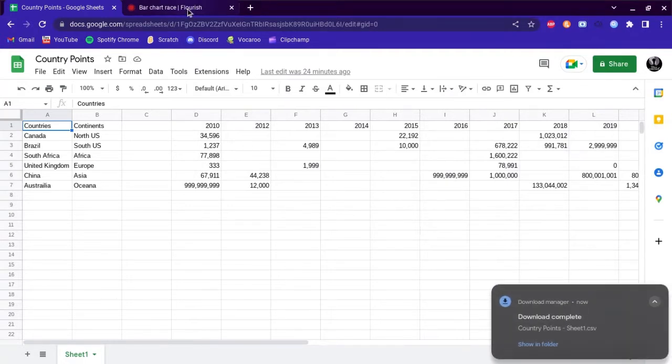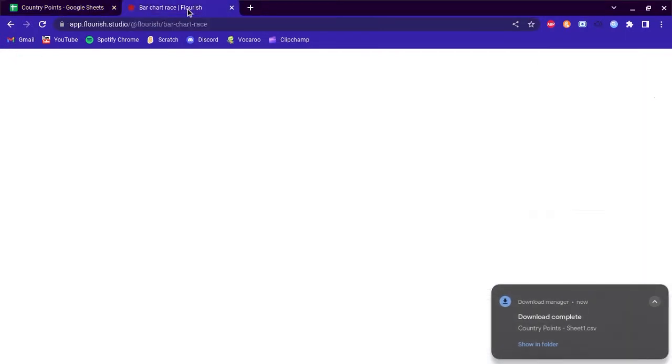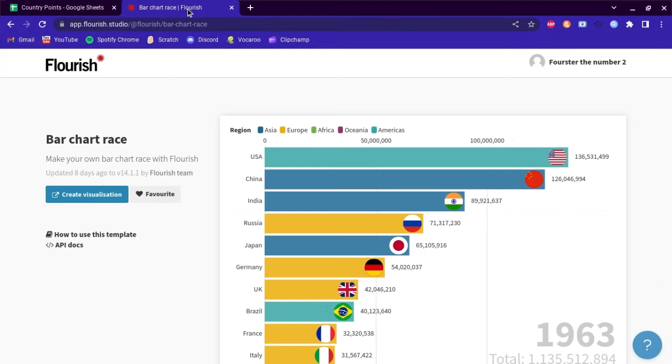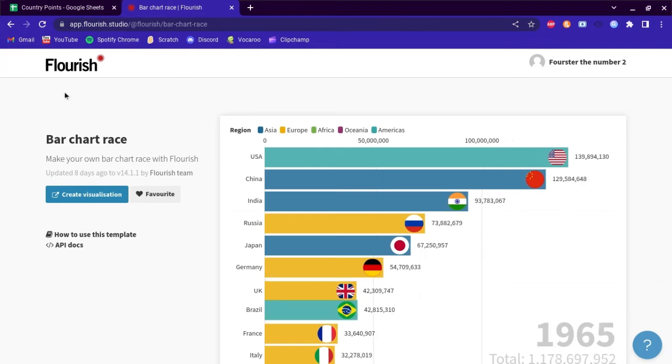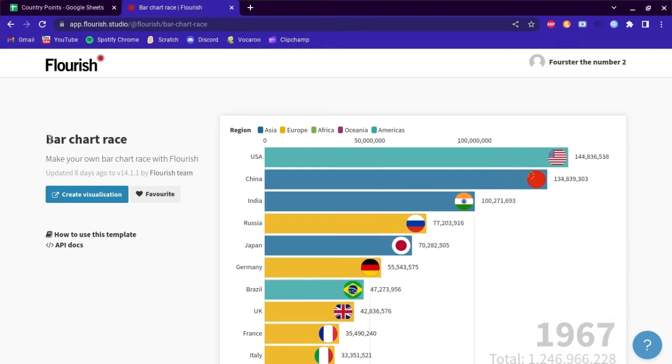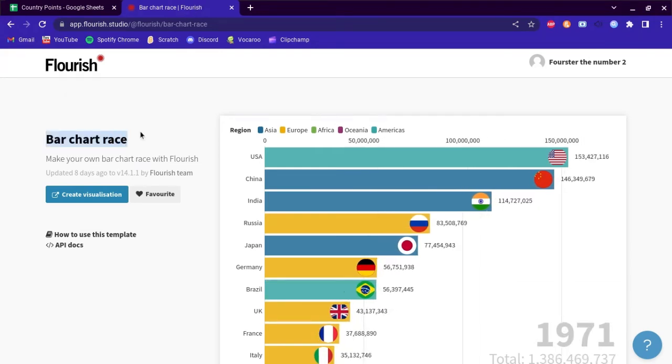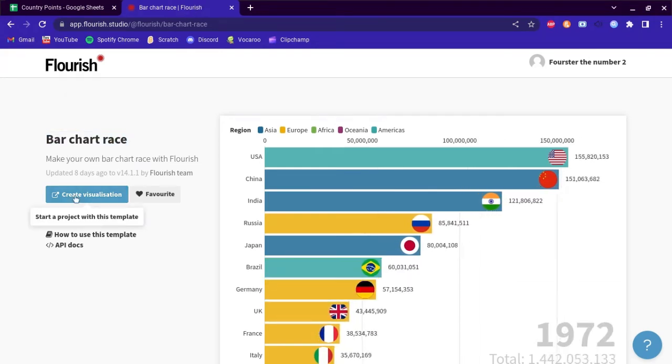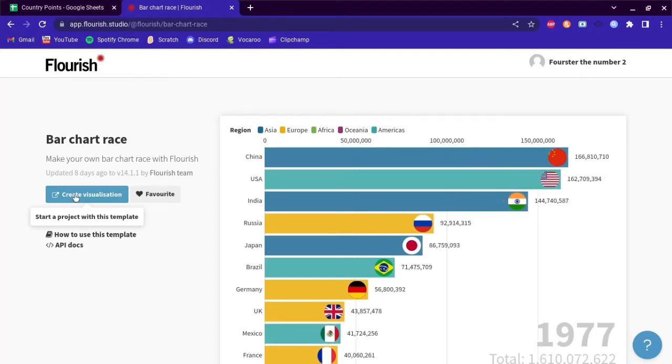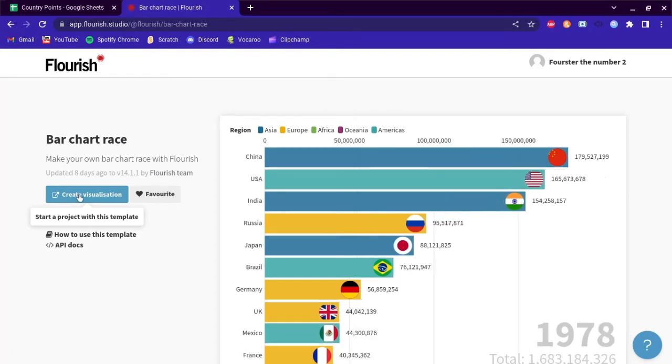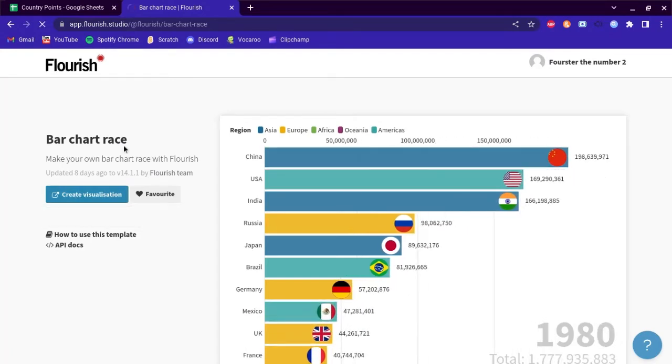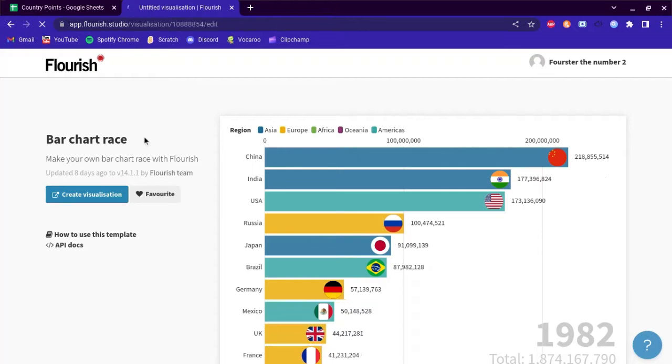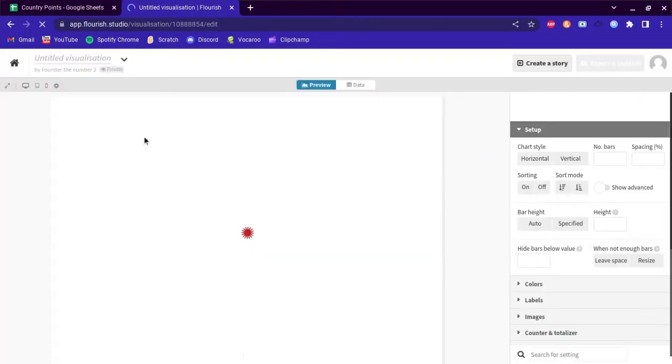Now you want to go to Flourish and go to the bar chart race visualization. You want to press create once you're there and it will be an untitled visualization.